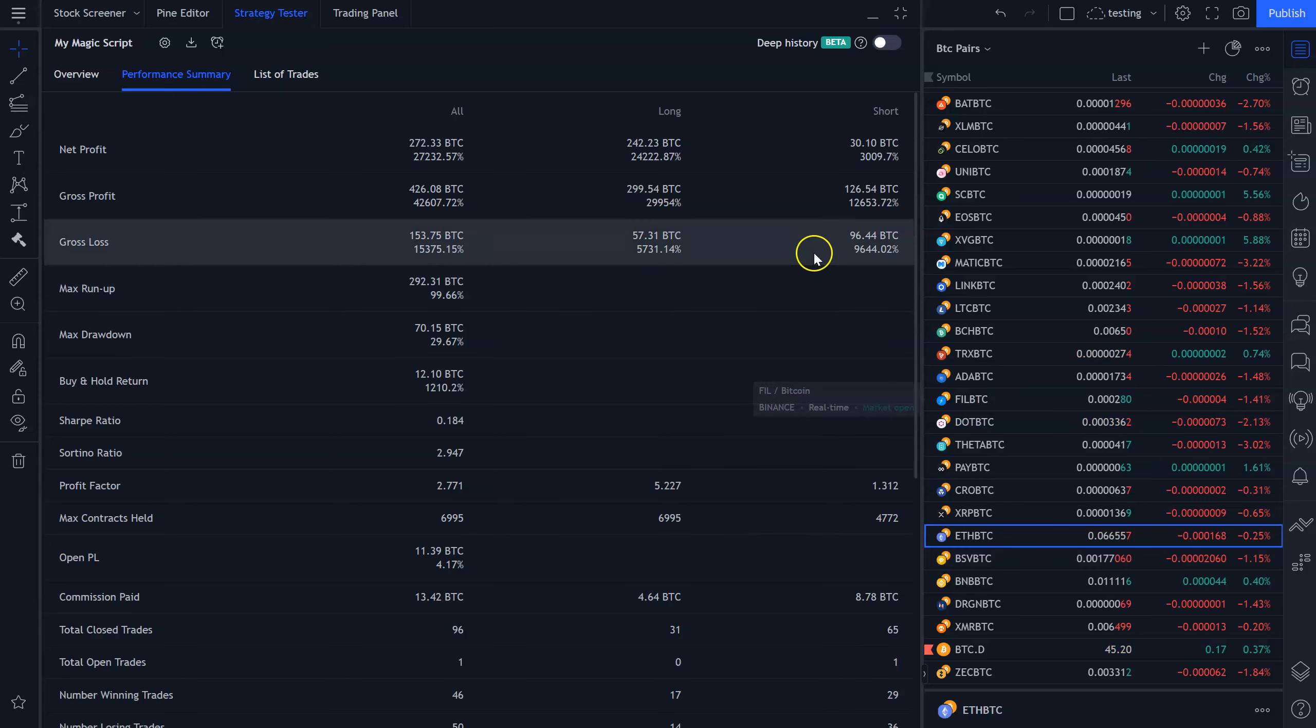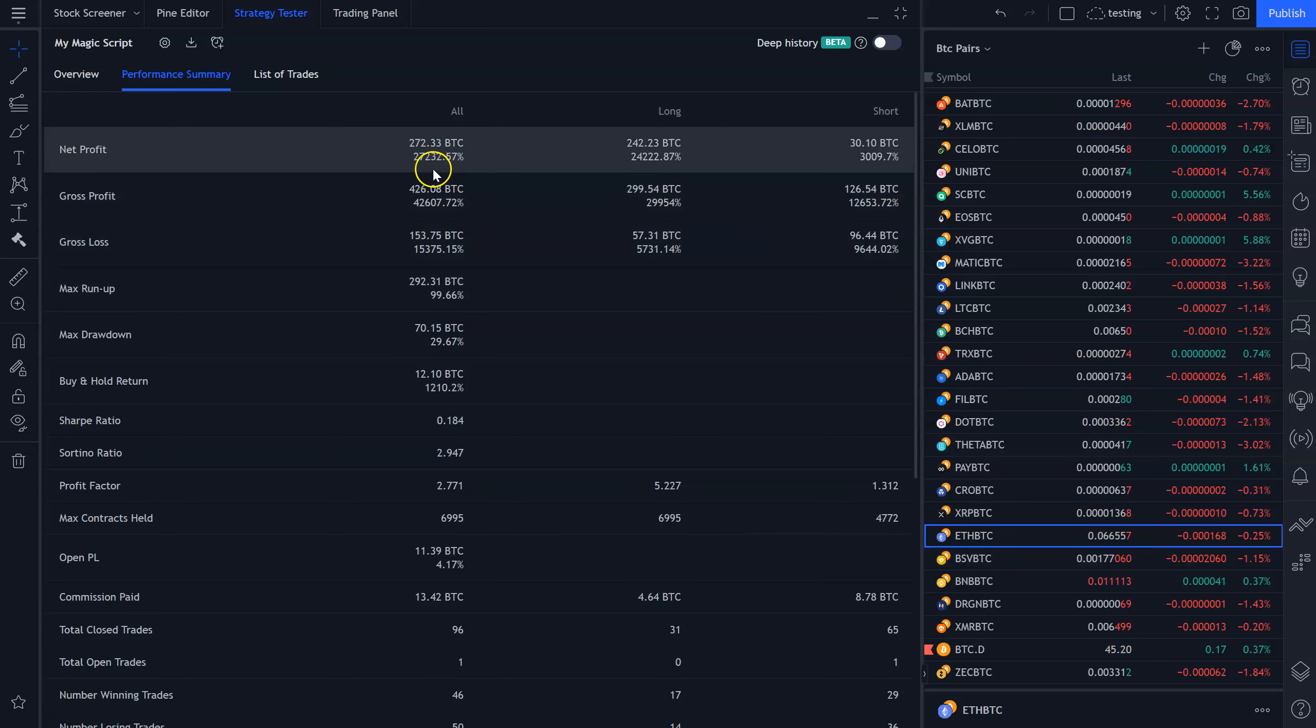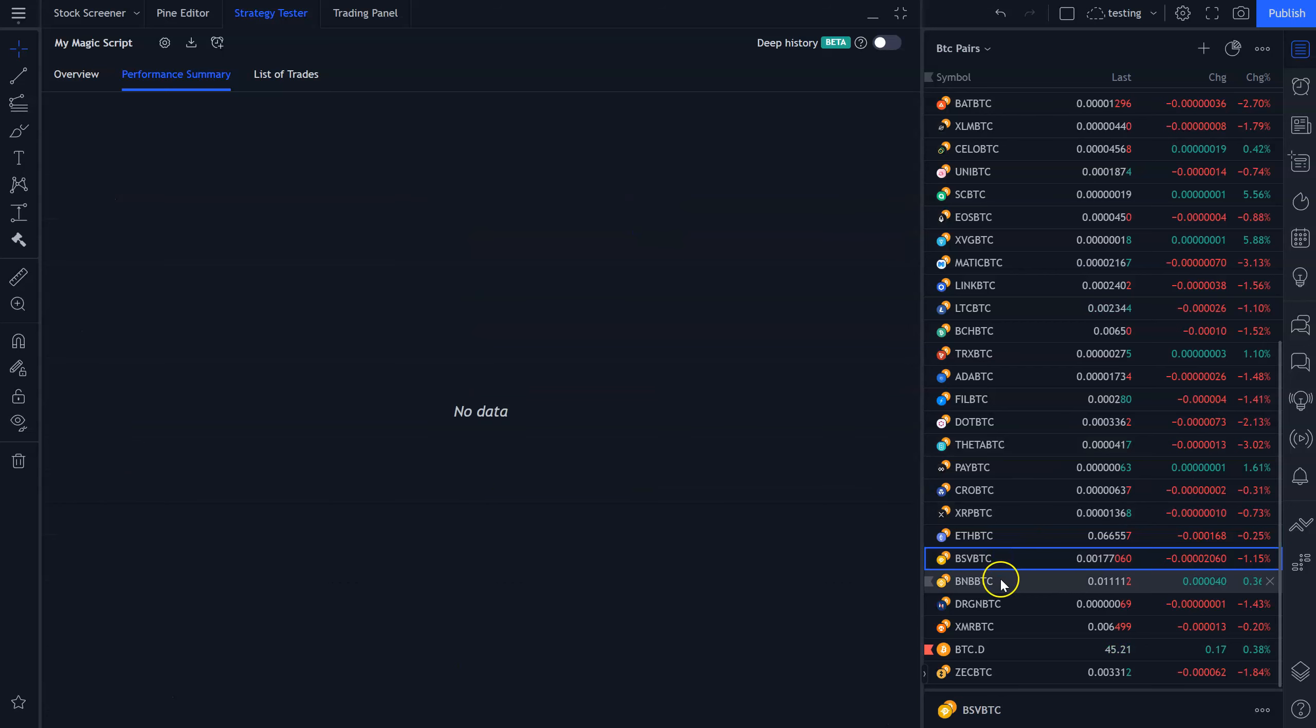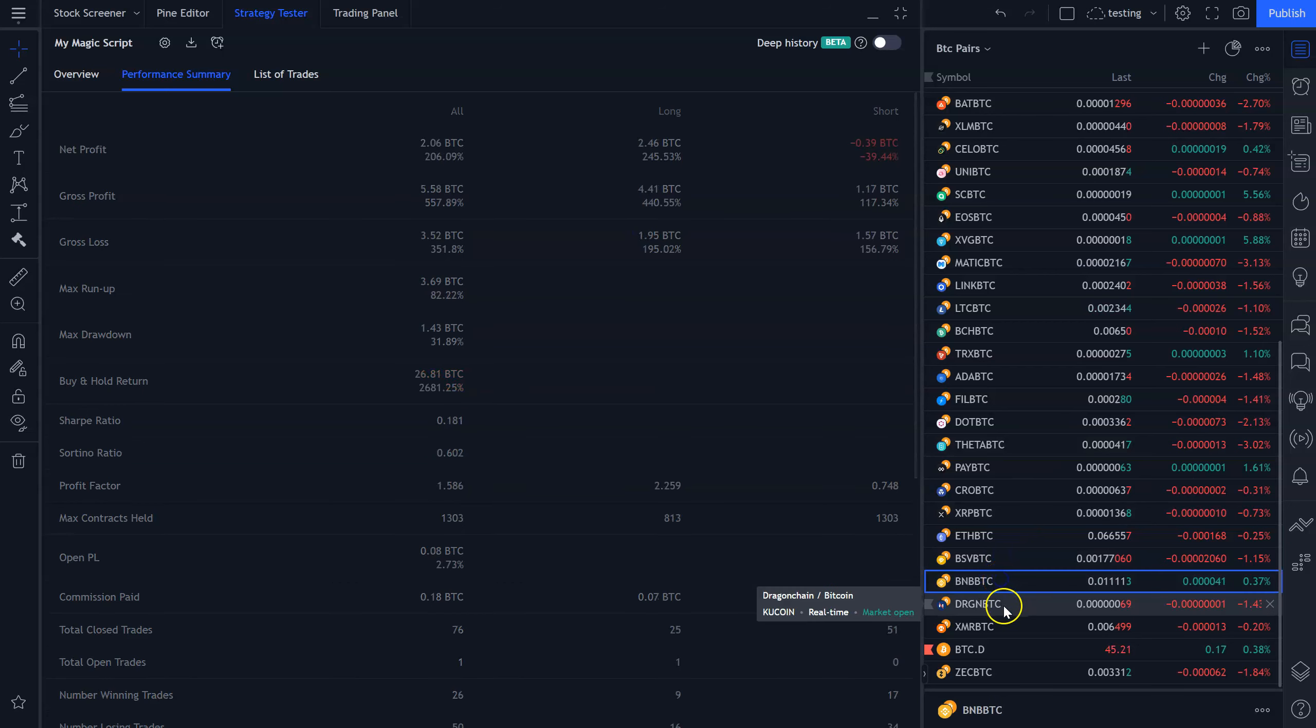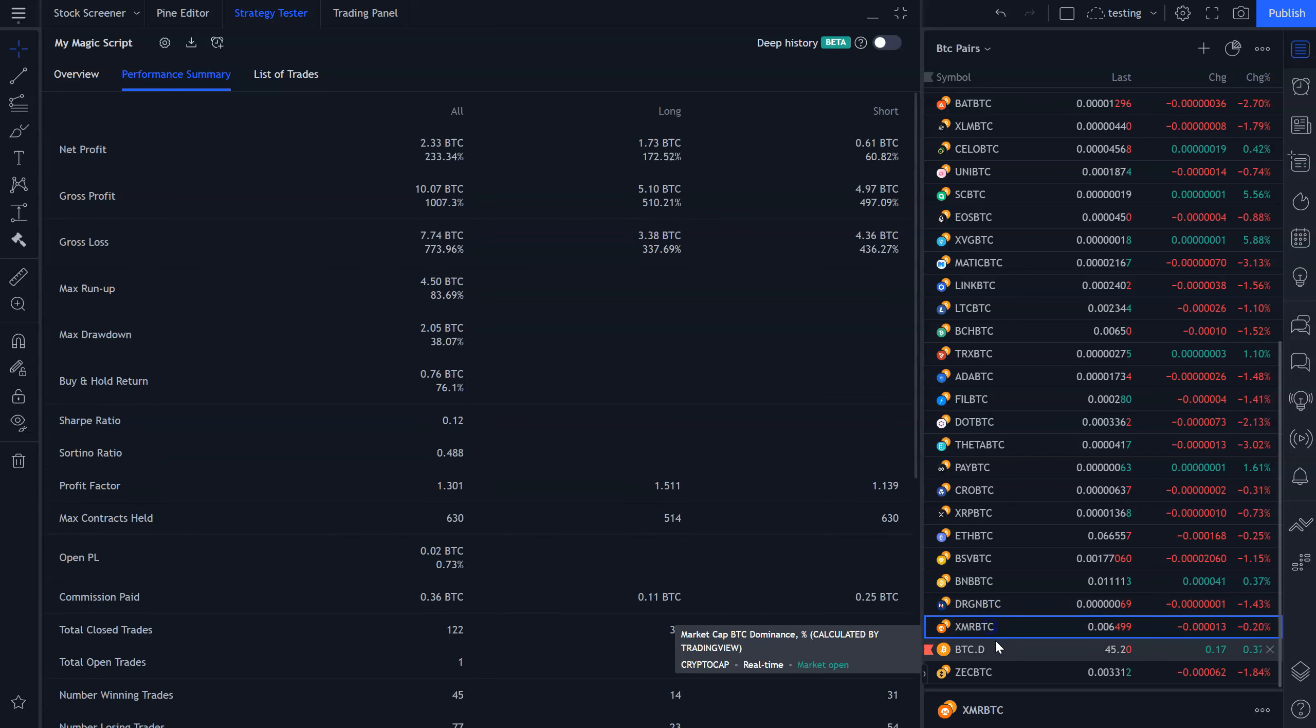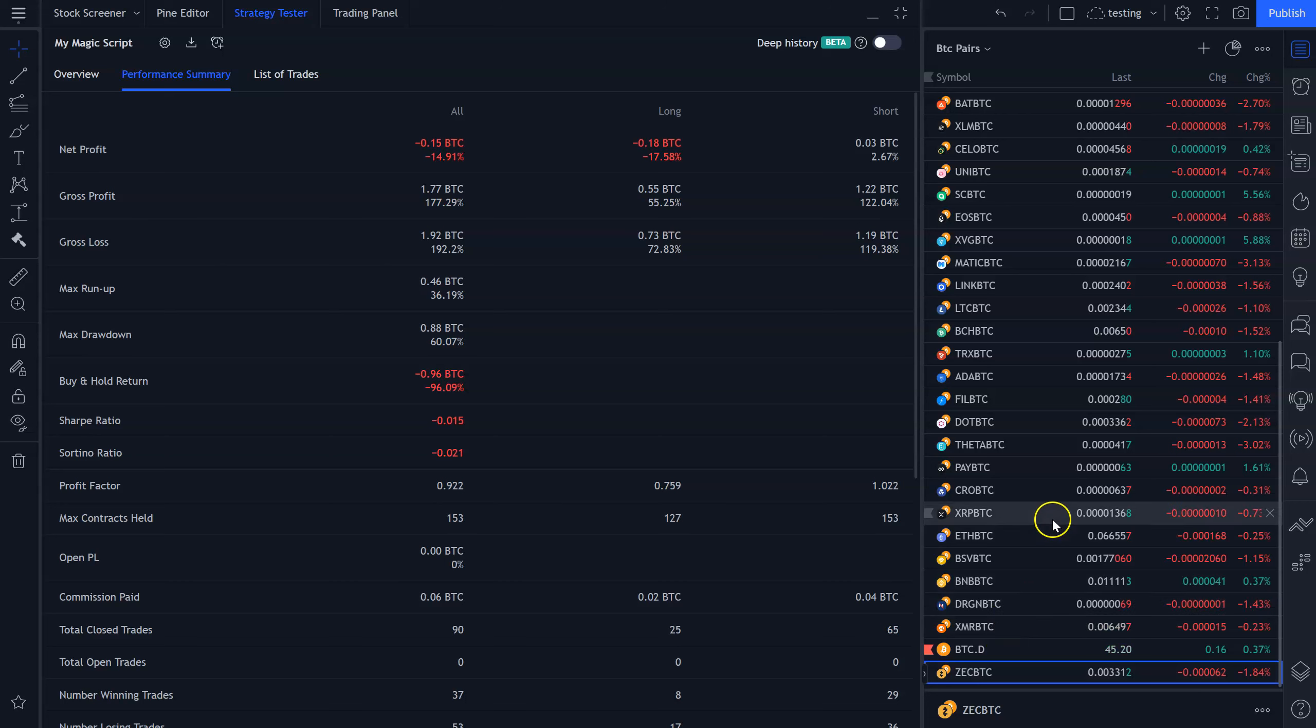No. Oh my goodness. No, that's 27,000%. That's turning one Bitcoin into 272 Bitcoin. It's made 24,000% on the long side, 3,000% on the short side. BSV, 241%. BNB, 206%. Dragon, 16%. XMR, that's Monero, I'm pretty sure. 233%. And finally, Zcash, minus 14%.